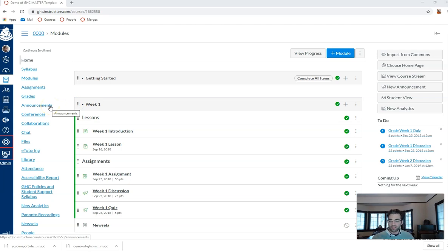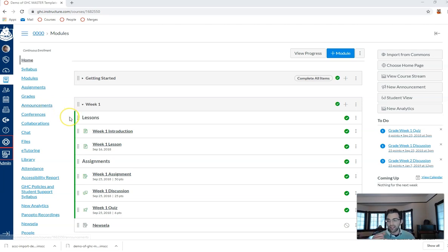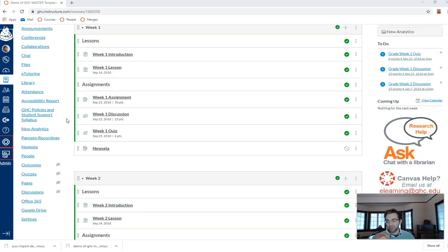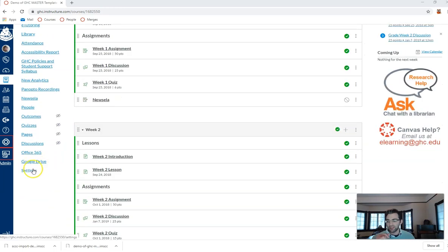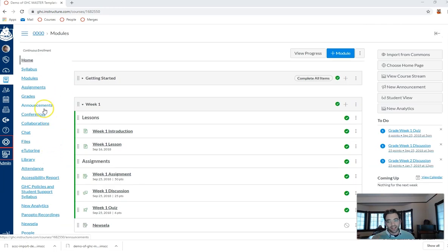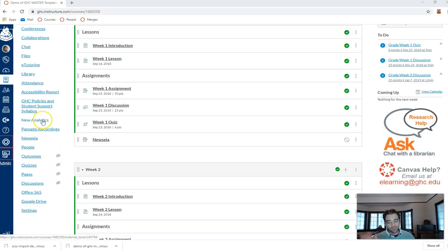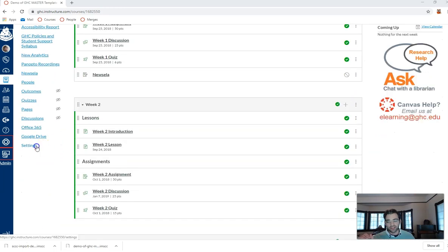I want students to see my announcements like first thing when they come into my class. There's a way I can do this. So what I'm gonna do is go down into not announcements, but actually into settings.